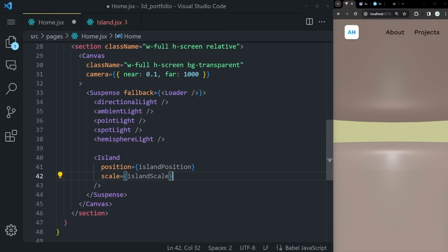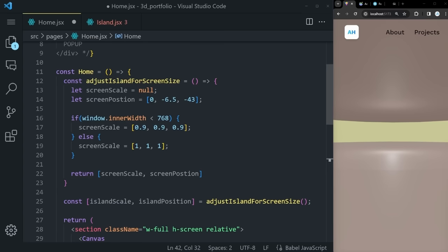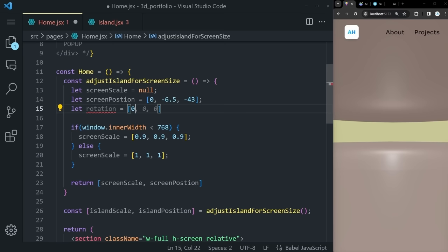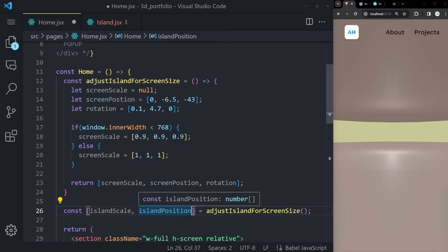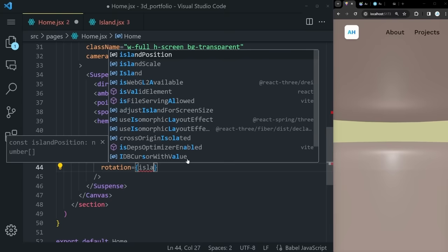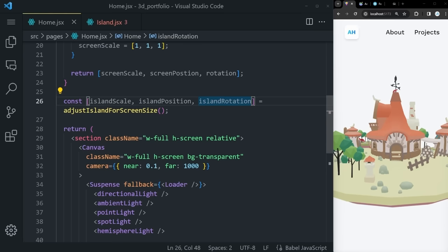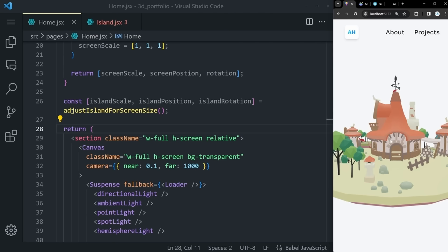Now let's create some sky so the background looks even better — it is a flying island after all. Create a new component called sky.jsx in models and run rafce. In sky.jsx, turn the div into a mesh, then use a primitive element. Use const sky = useGLTF(skyScene), importing skyScene from ../assets/3d/sky.glb. Declare it as a self-closing primitive with object={sky.scene}. If you save it, you can see the sky appear in the background.